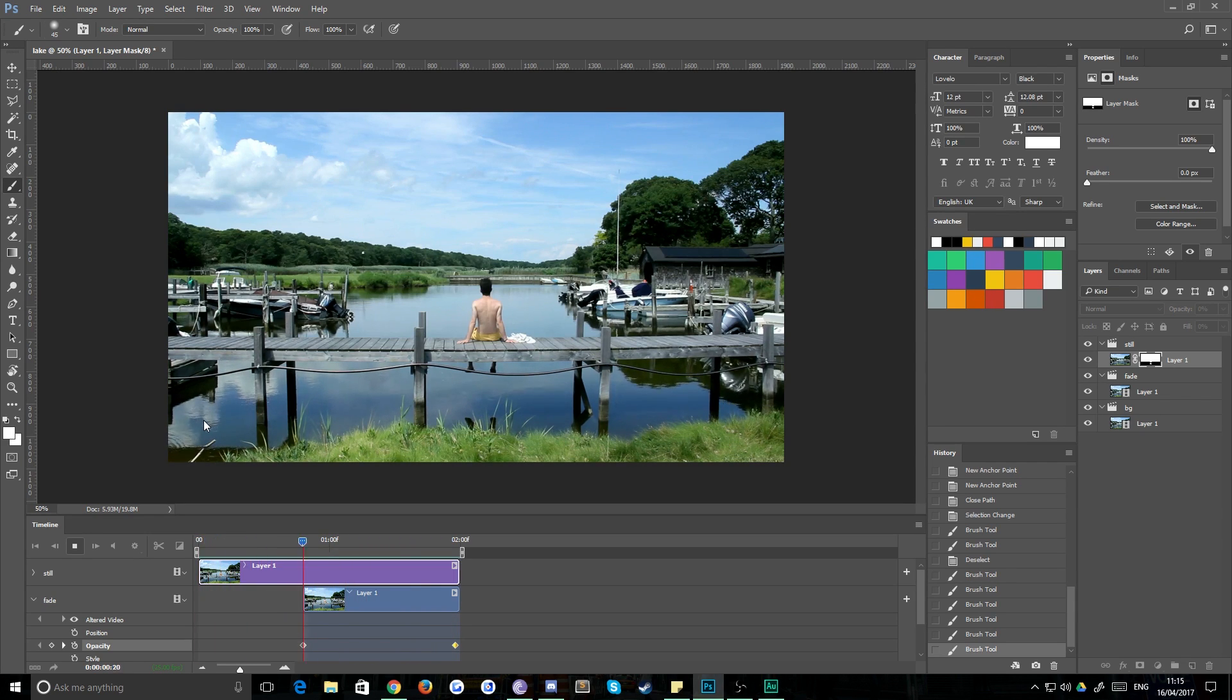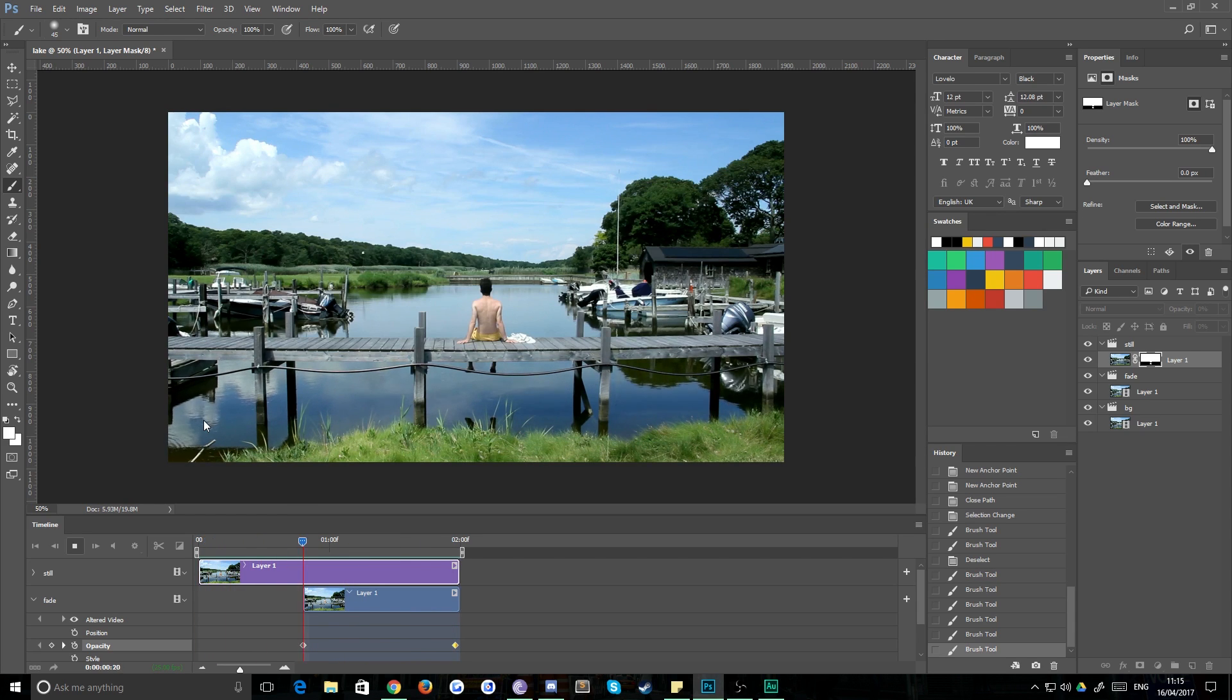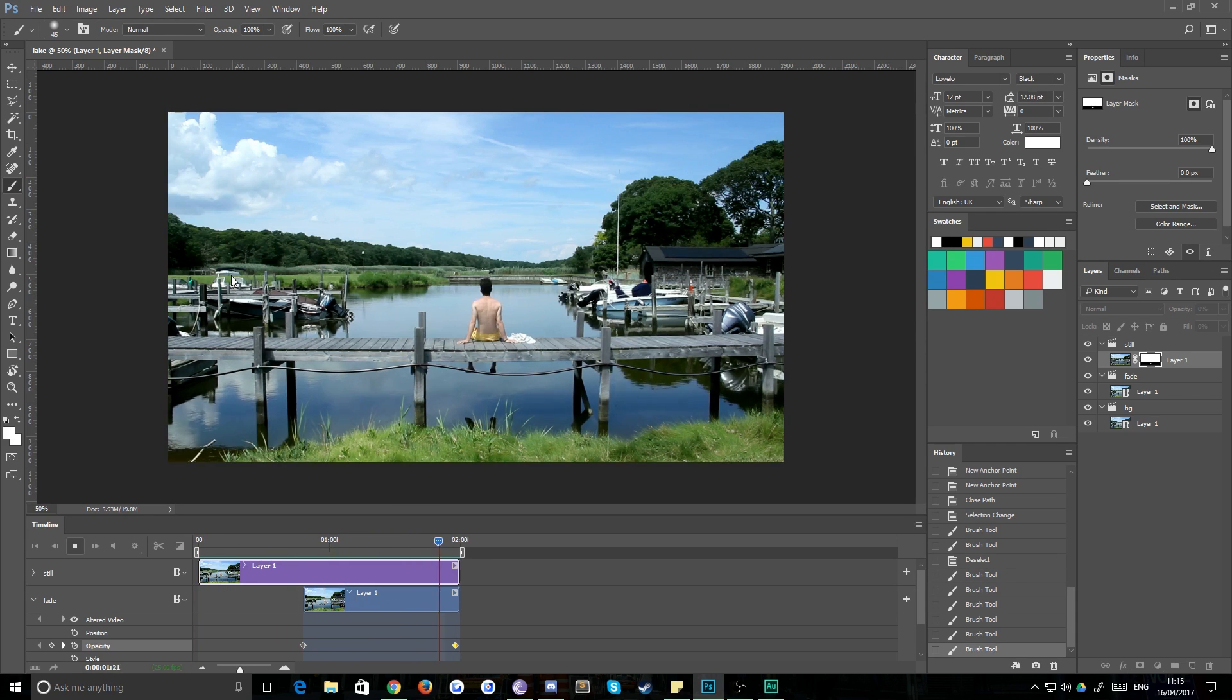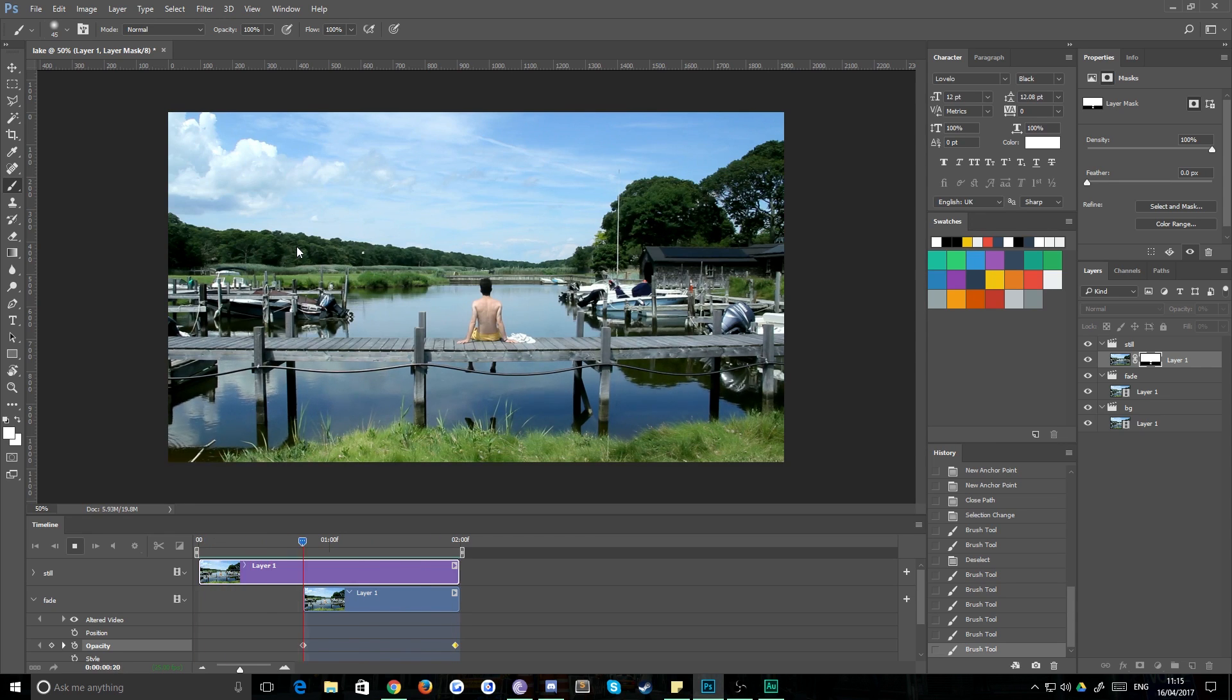So the best way to export this is as a GIF, or if you want to embed it into a website, you can do it as an MP4 and then make that loop using CSS and stuff like that, you know, so that's nice and easy.